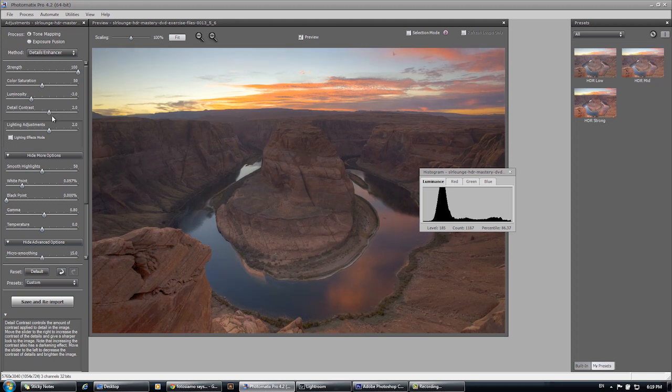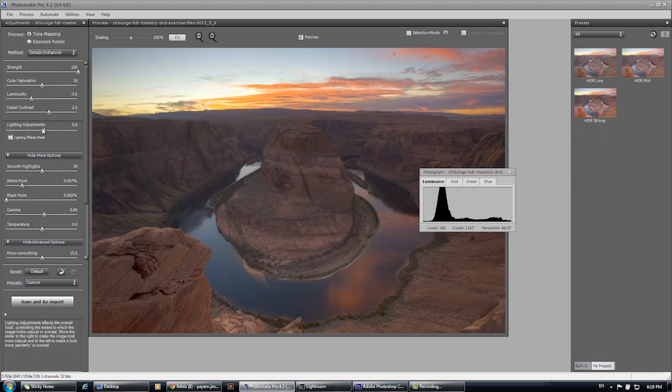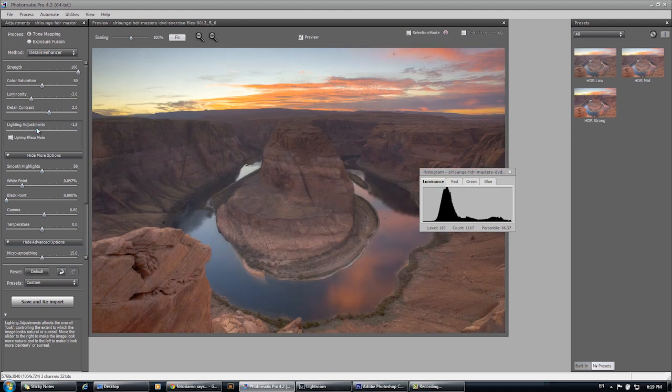So I'm not too worried if it's a little bit dark in the rock. I'm going to add a little bit of extra detail contrast just because we have a lot of fine detail in this rock and it's great to bring it out a little bit.